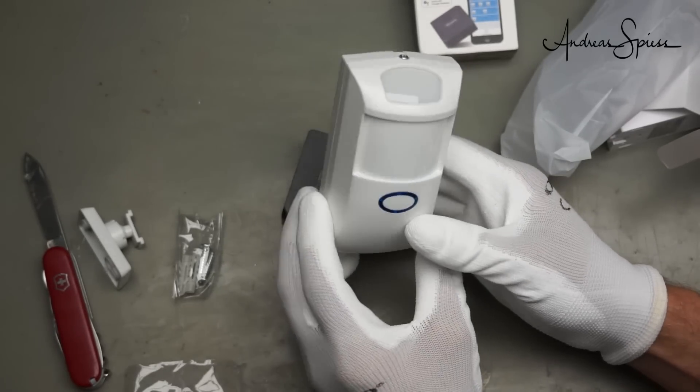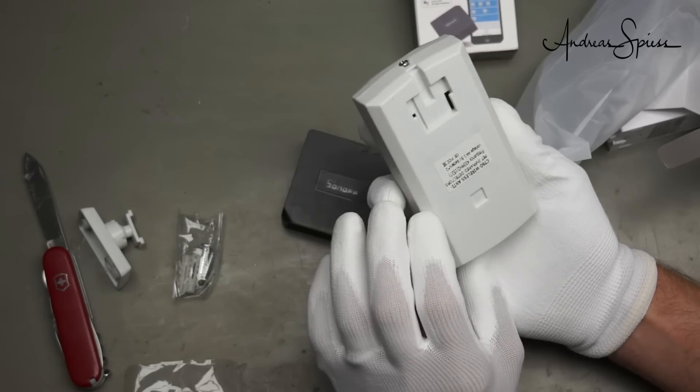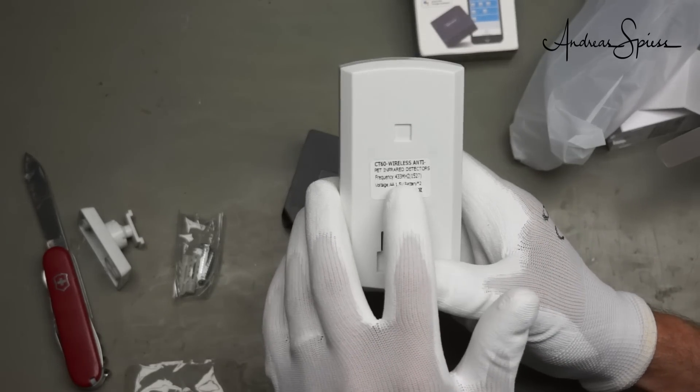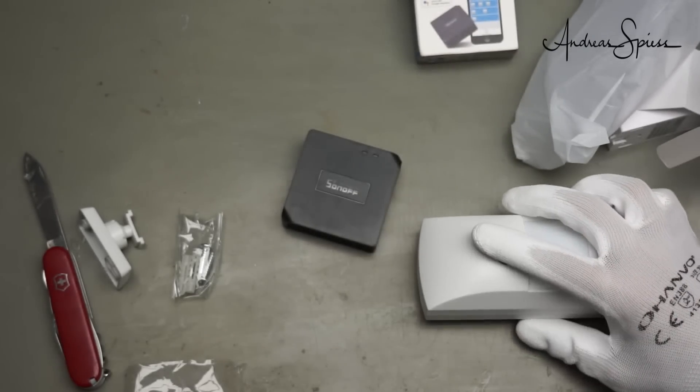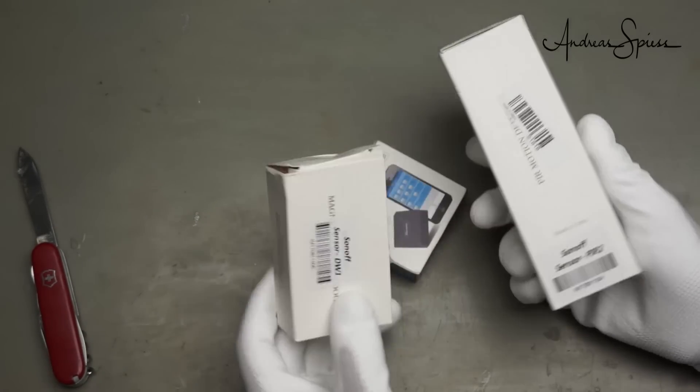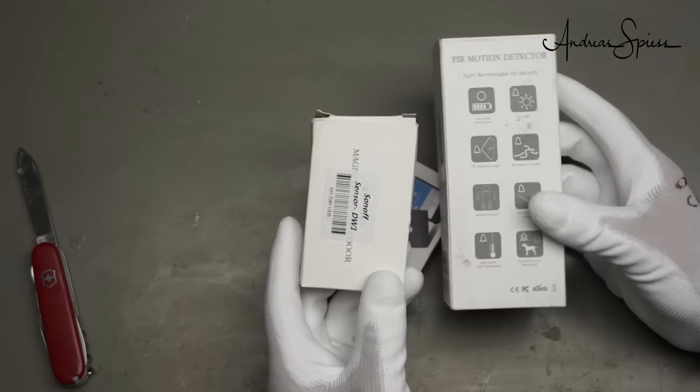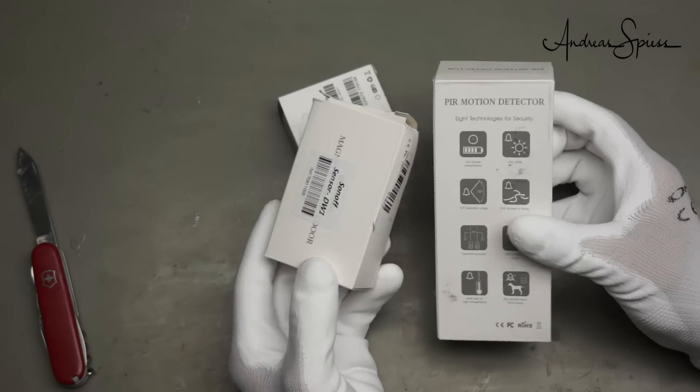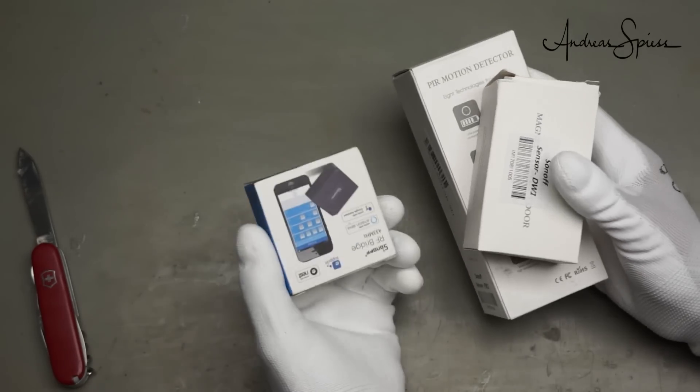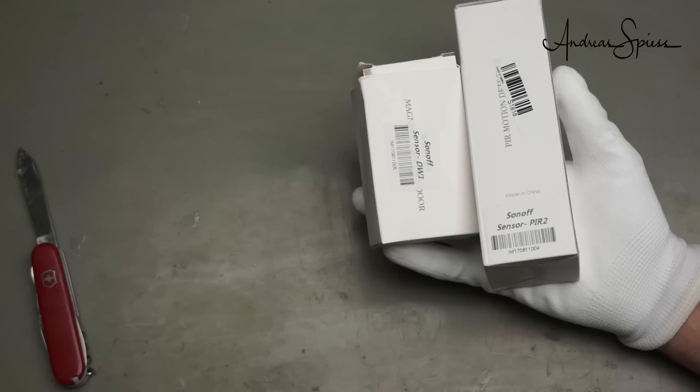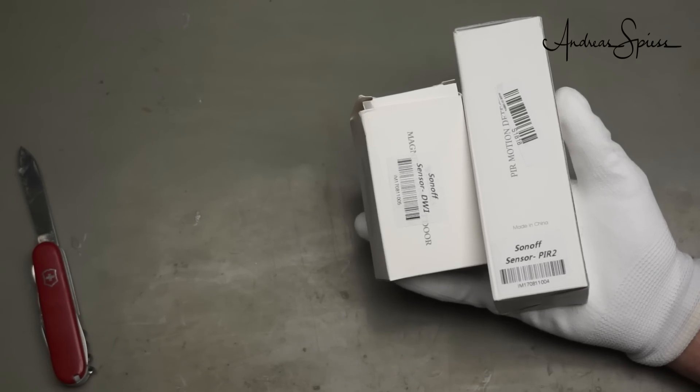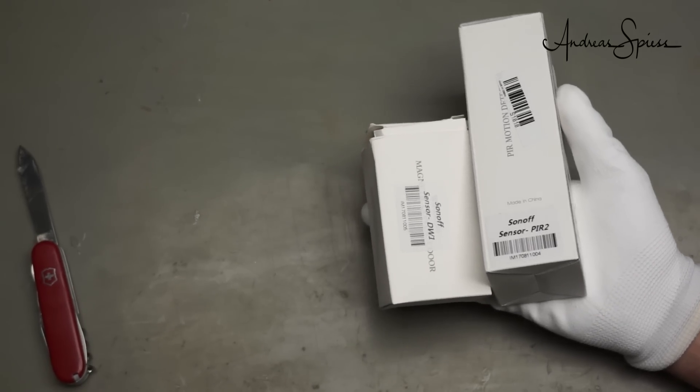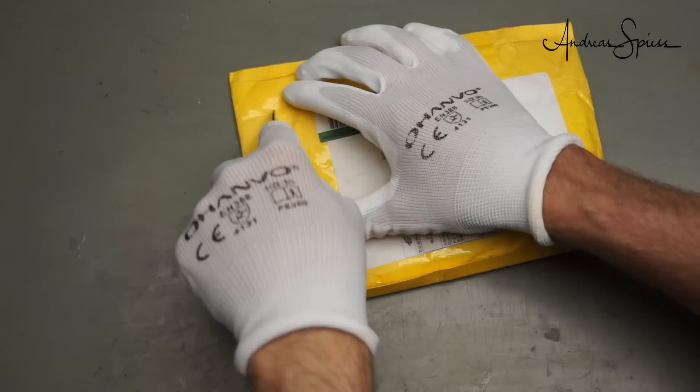This is quite a big PIR sensor, it works also on 433 megahertz. By the way, I purchase all these gadgets here from money given to me by my supporters, so this is not a gift from anybody and you get first-hand information and I do not need to follow any instructions.